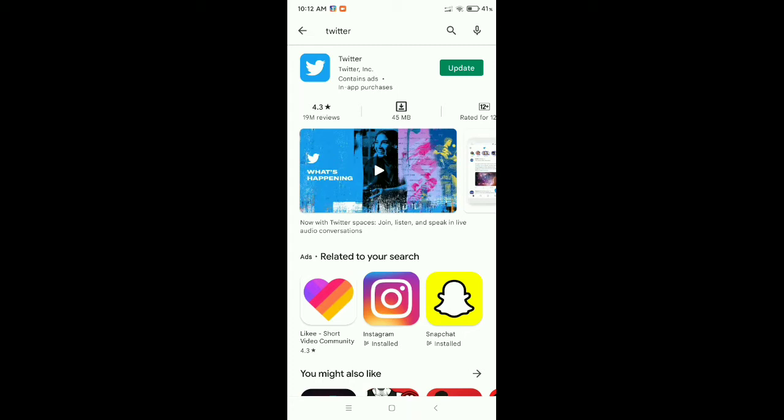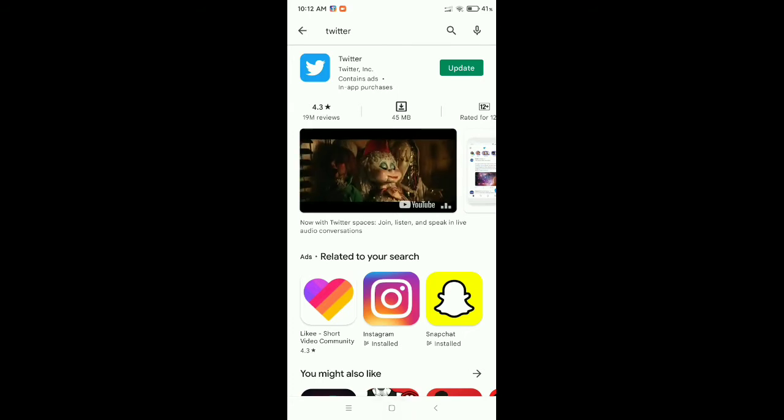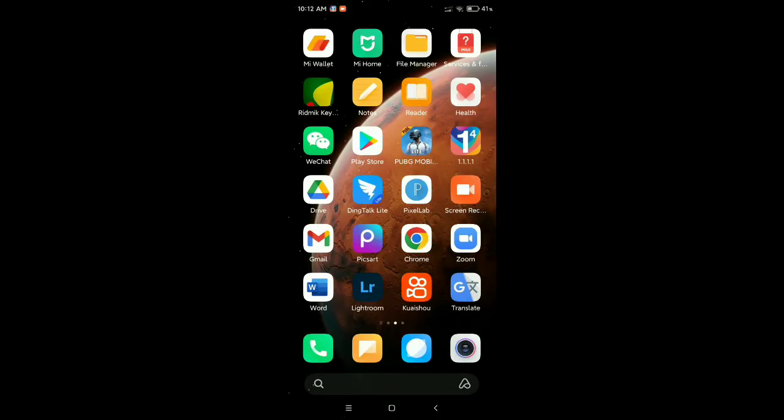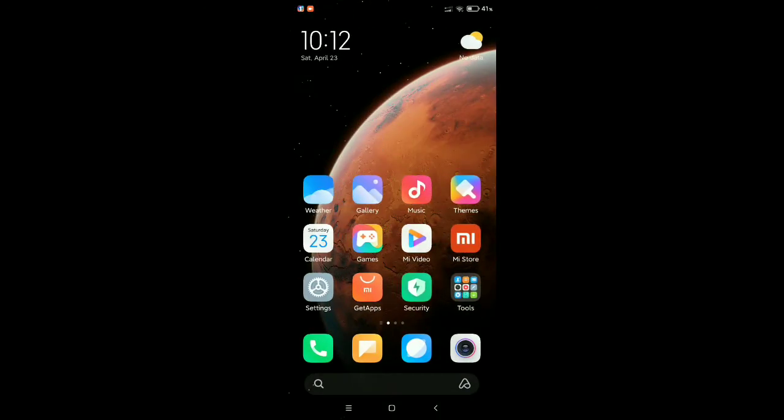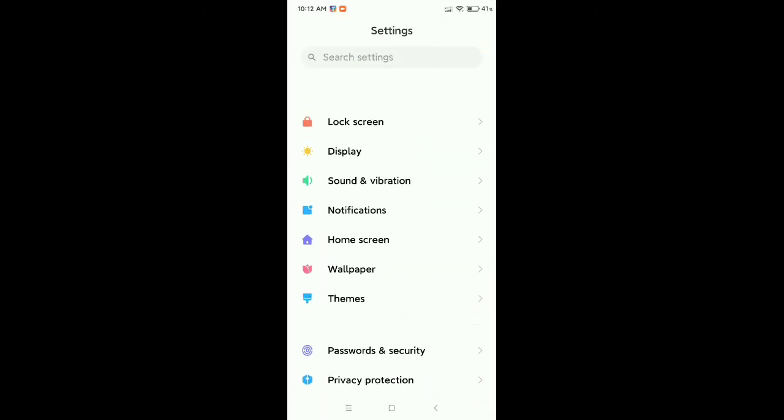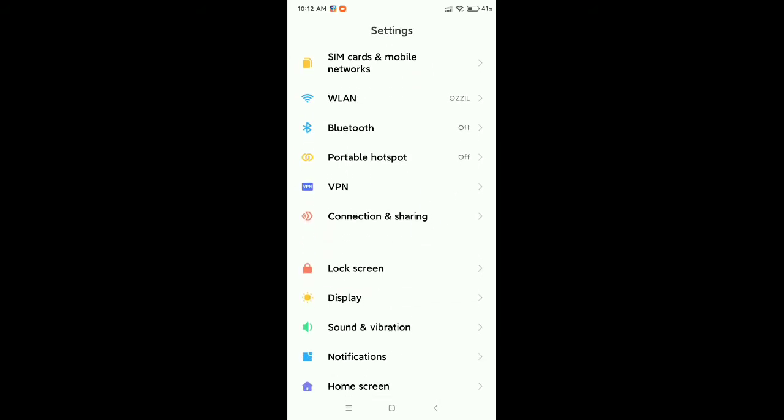After you update your Twitter, let's go back. After that, go on your phone settings. You can see this is my phone settings, so open it and then you need to find out Apps or Apps Management option.